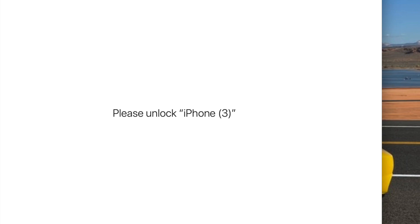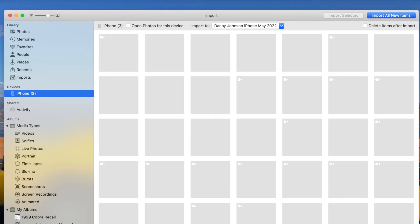Sometimes I just let it sit like this, and eventually it does just go to the importing screen. Go and start surfing the web, do something in the meantime, and sometimes that will actually just work on its own.